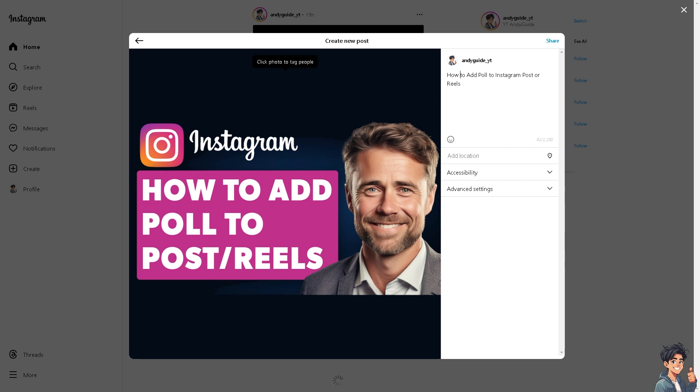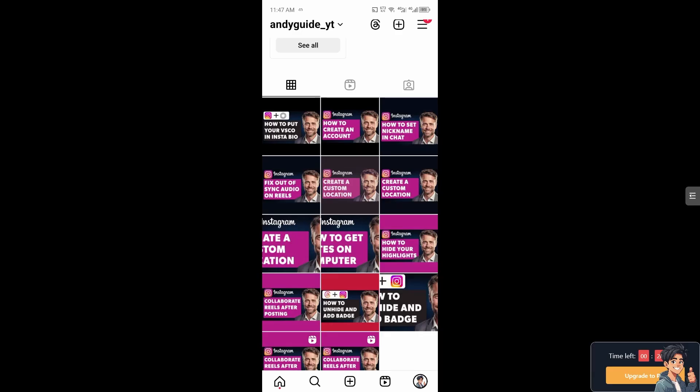Posts and reels with polls are likely to be prioritized in their followers feeds, increasing your overall reach. Now I want you to hover to your mobile device and open the Instagram app because it's a lot easier from there. I'm going to switch over to my Instagram app on my mobile device.